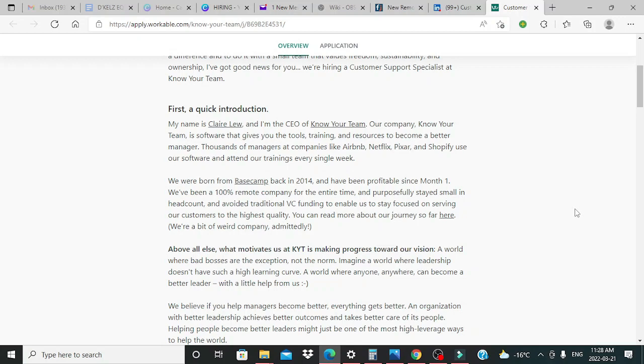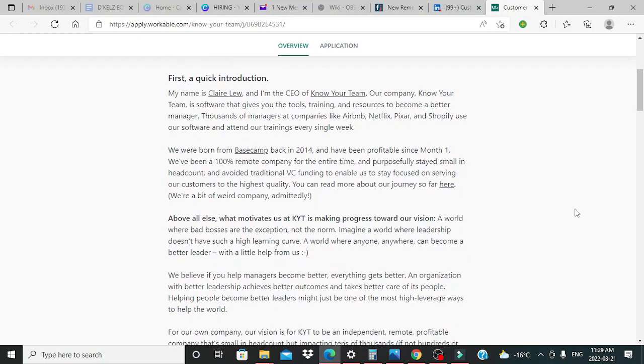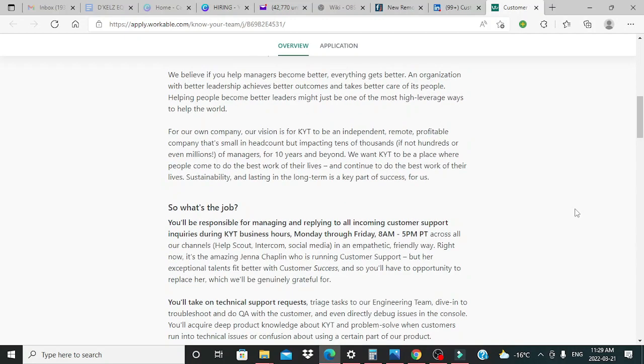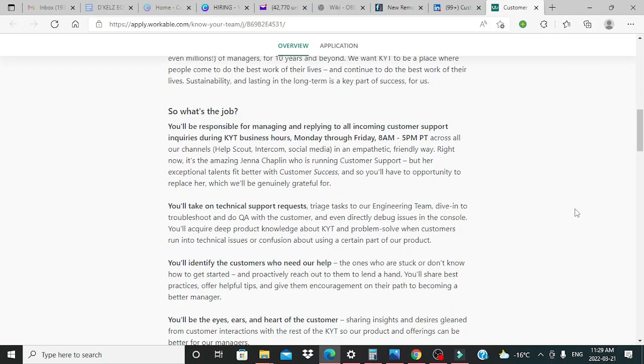First, a quick introduction. My name is Claire Lu, and I'm the CEO of Know Your Team. Our company, Know Your Team, additional information about the company itself. So what's the job?